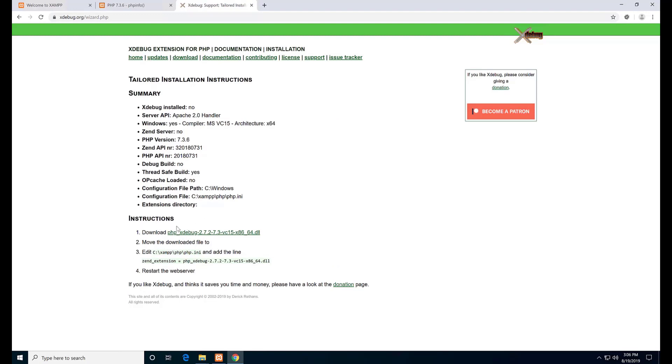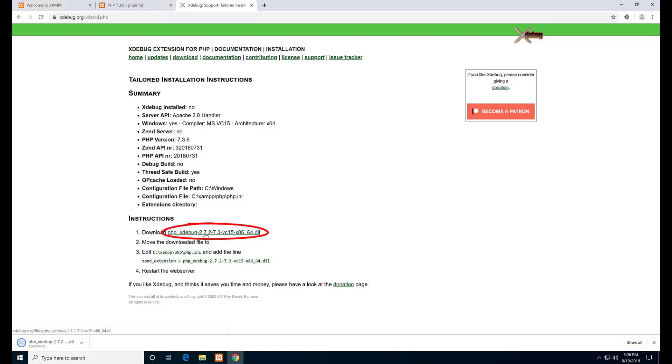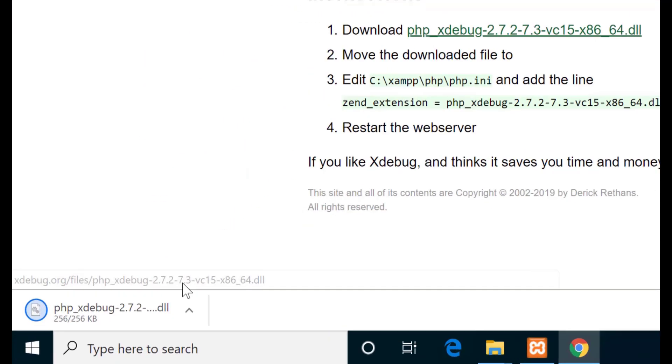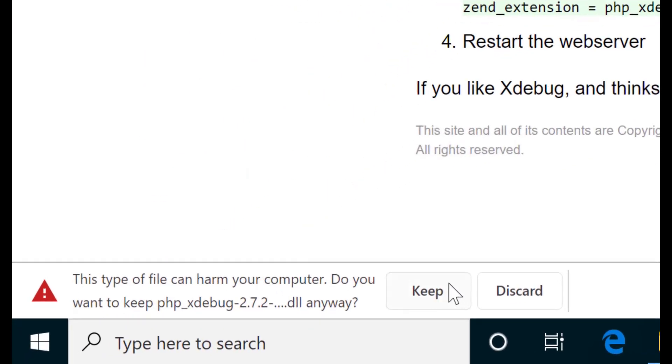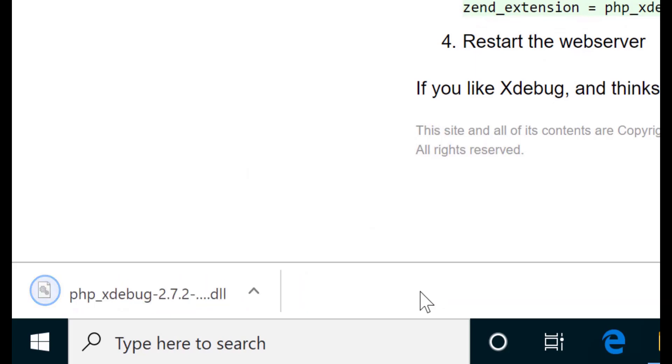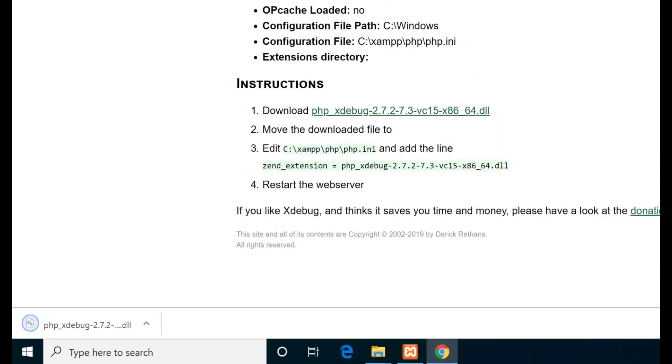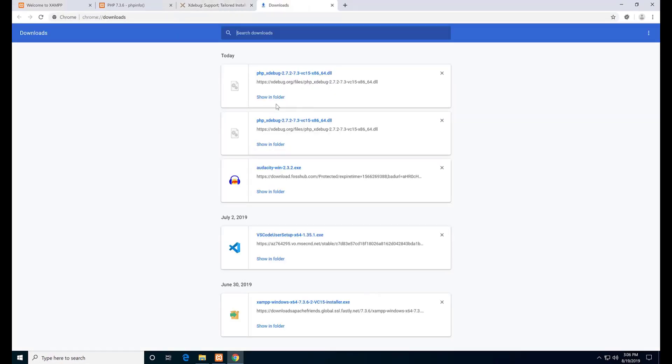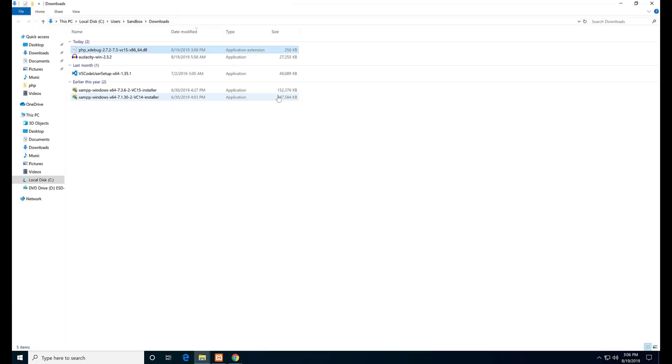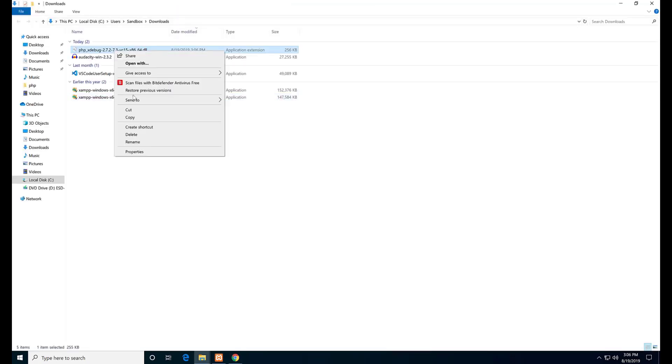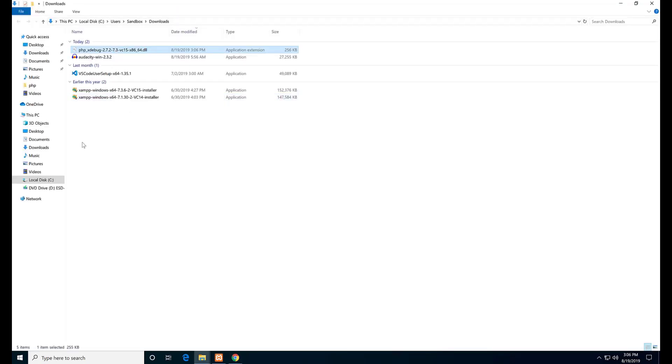This is the file to download that matches my PHP info. The file must match your PHP information. Download the file. Open it in the download folder and copy or cut it.